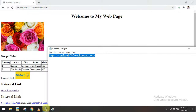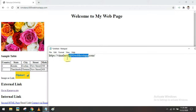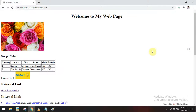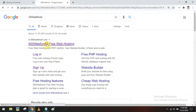The 00webhost brand name in the URL can be removed if you go for a premium account. That's all about how to host a website using 00webhost.com. Thank you.